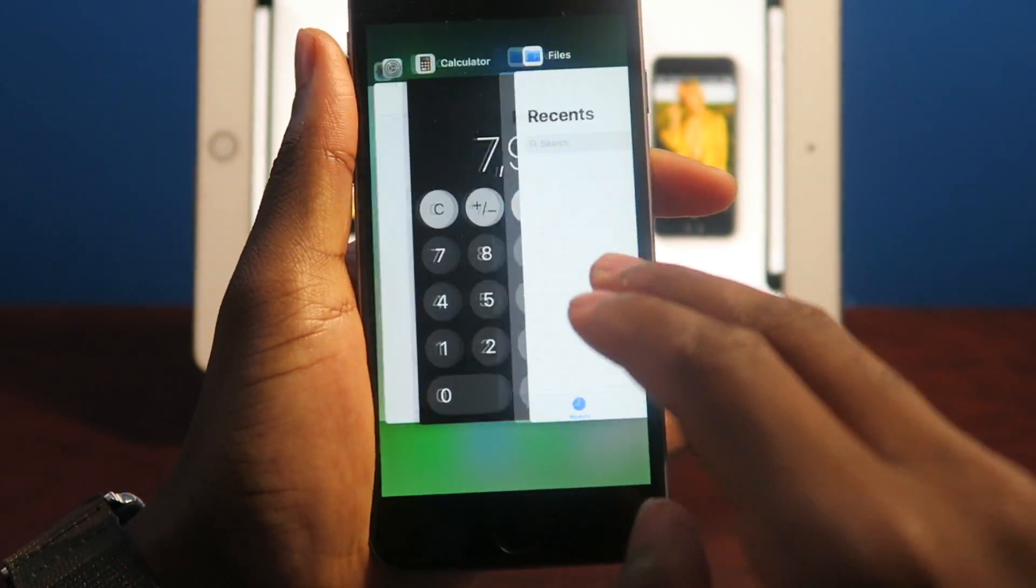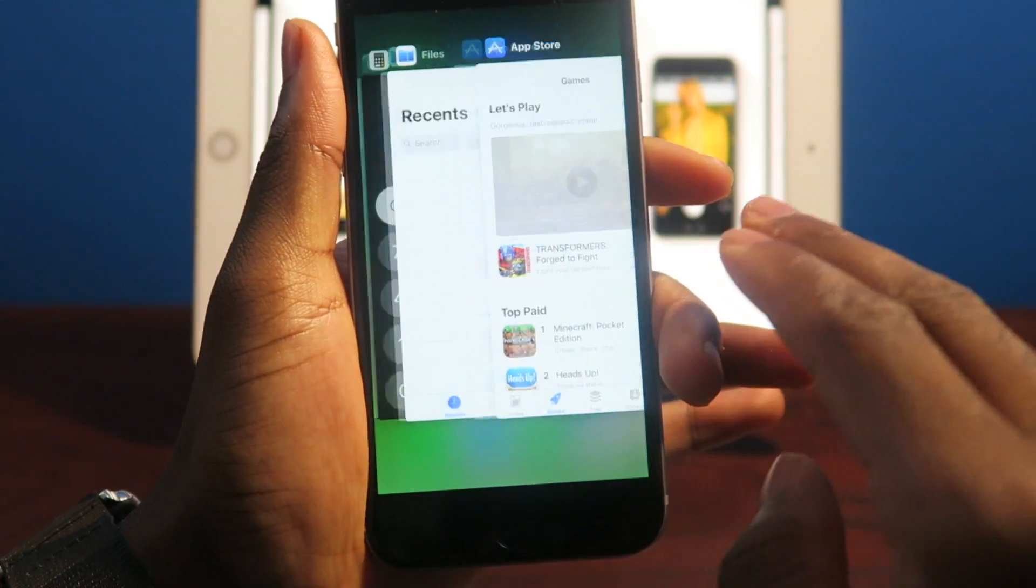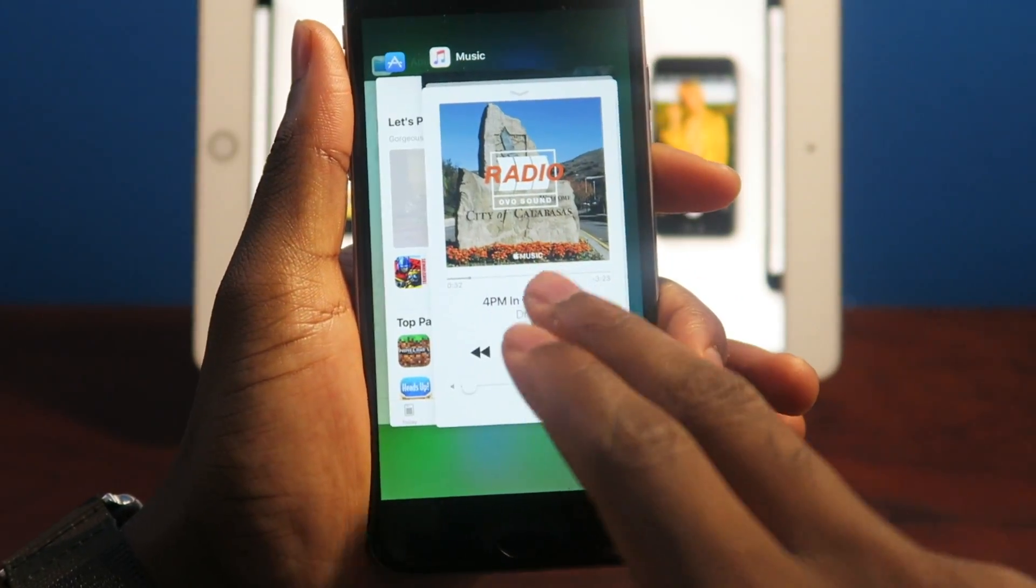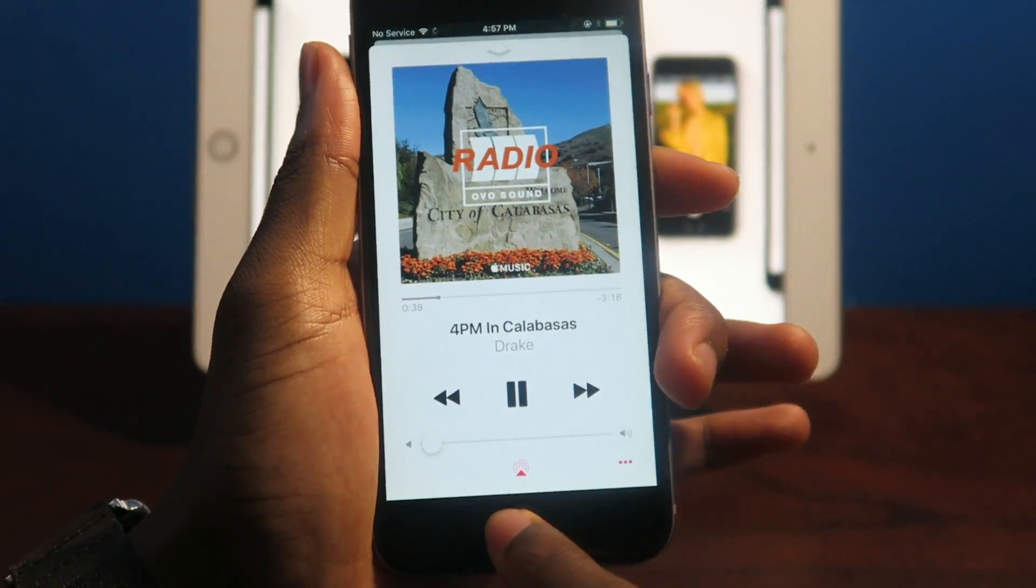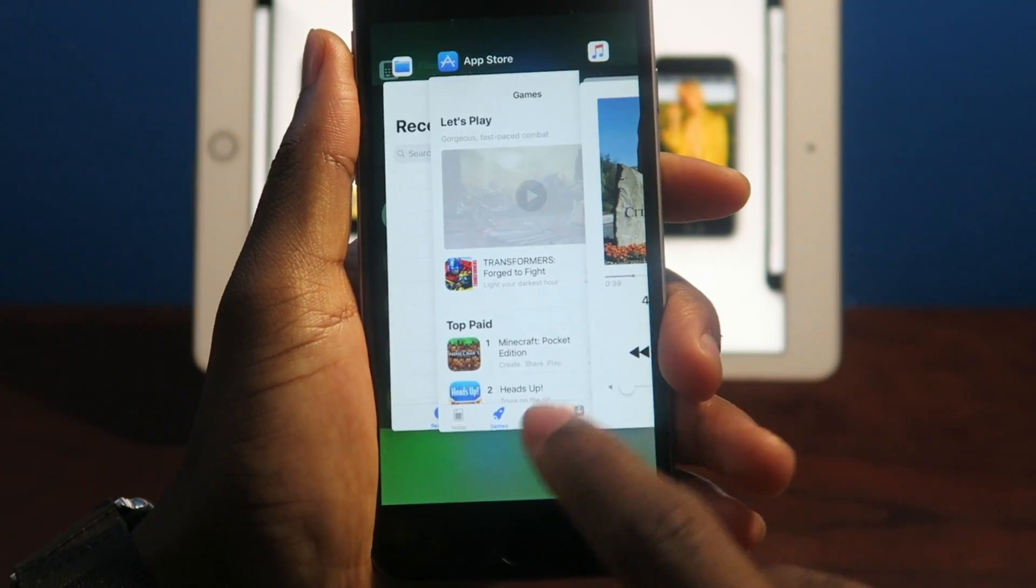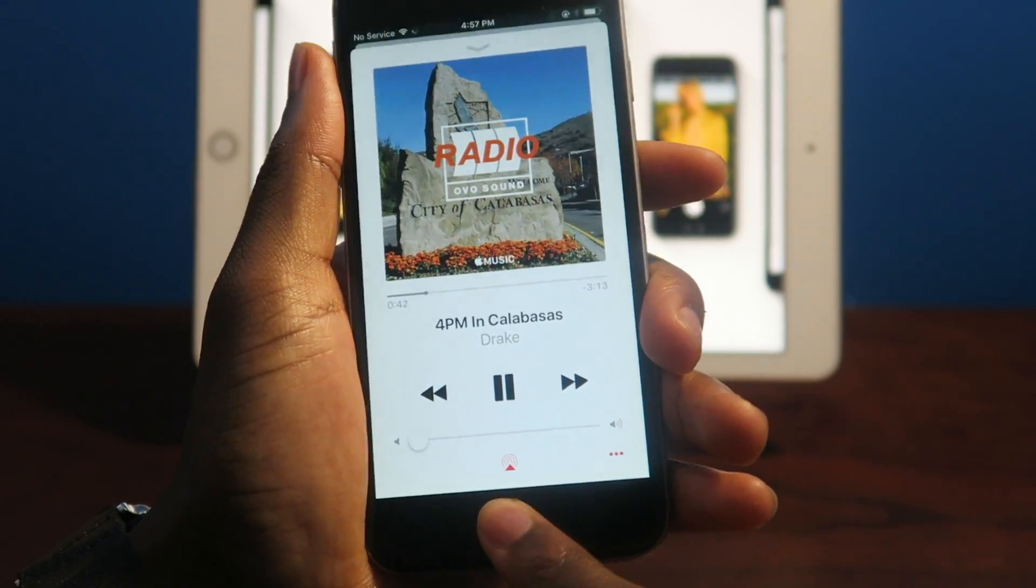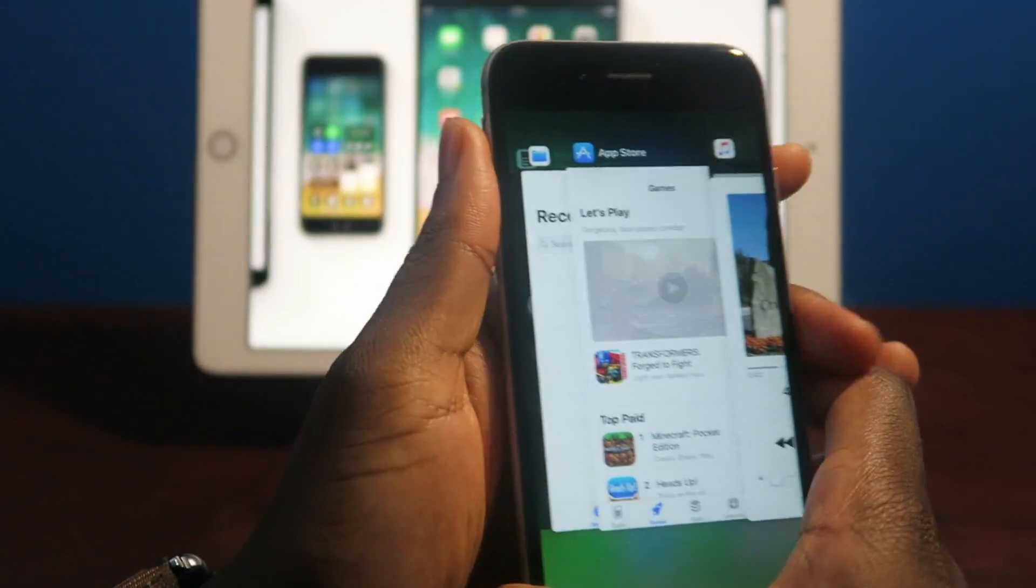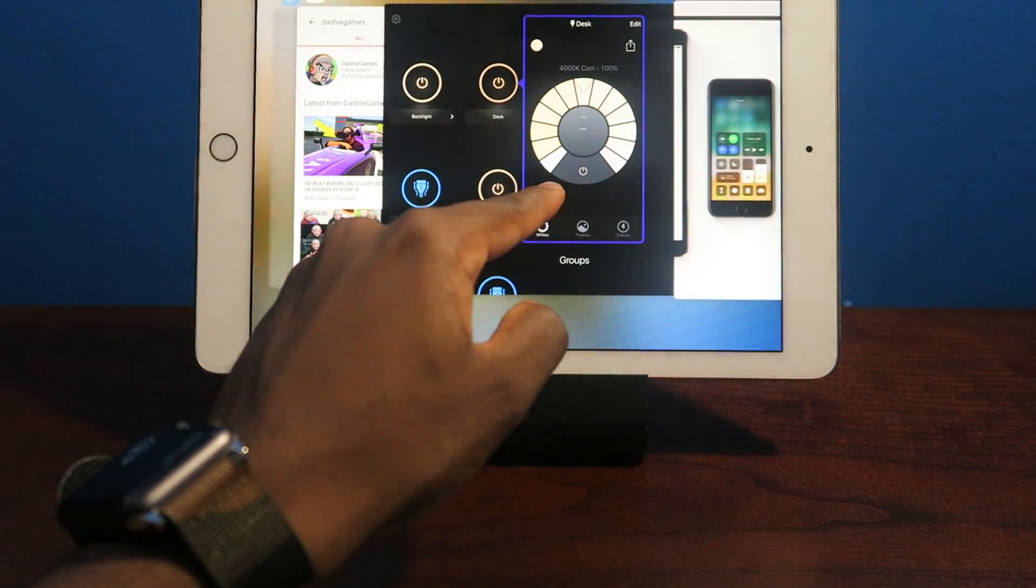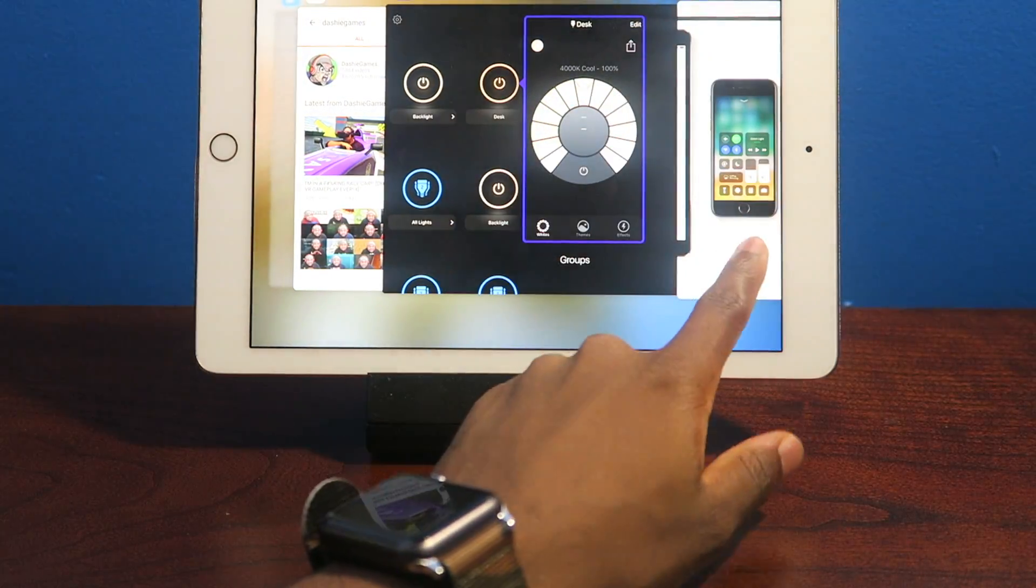App switcher. I like the animations. I love it. The animations are nice and fluid. You guys can see everything just glides to the side. Compared to this is iOS 10.